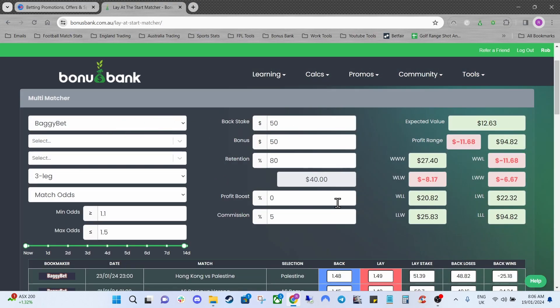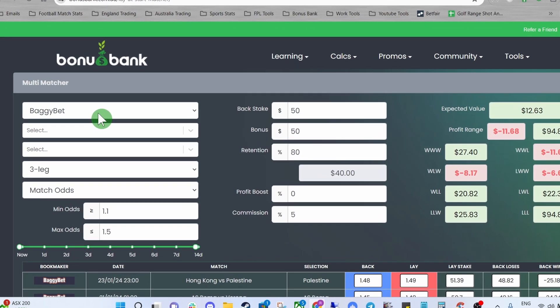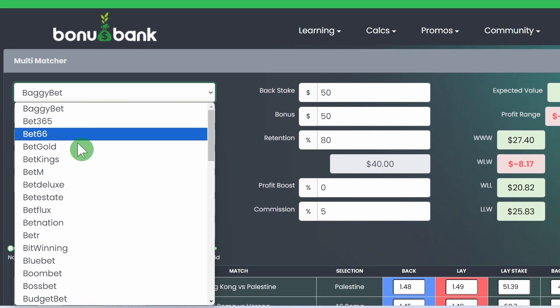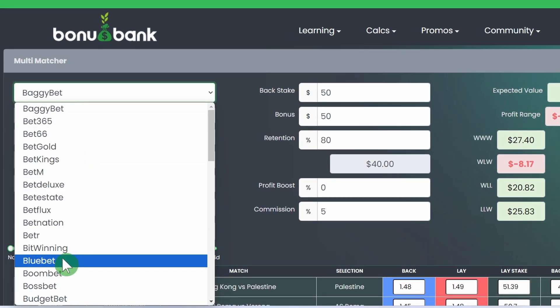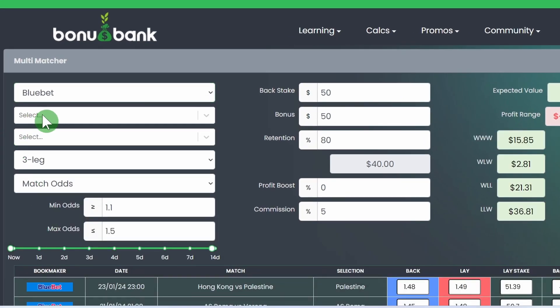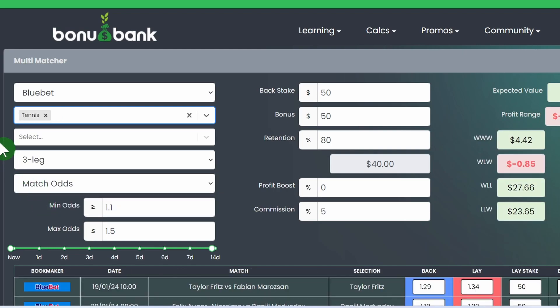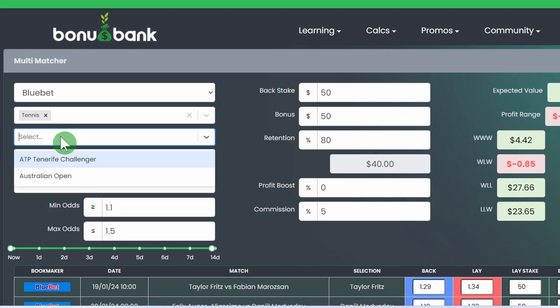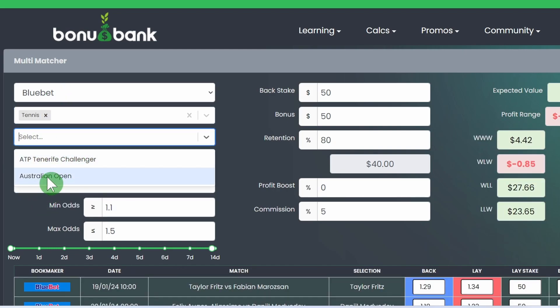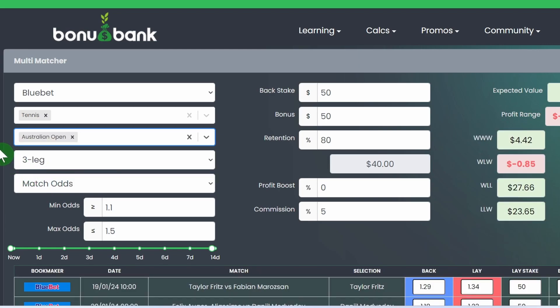Down here we've got our table of information so first we've got the bookie so we'll select Bluebet. Underneath we have the Sport so we'll select Tennis and then we have the Competition, pretty much just Australian Open going on but we'll select that one anyway and it's a three leg multi focusing on the match odds.